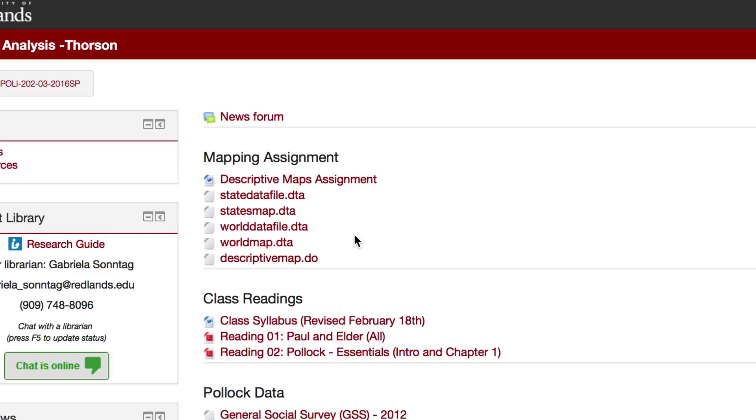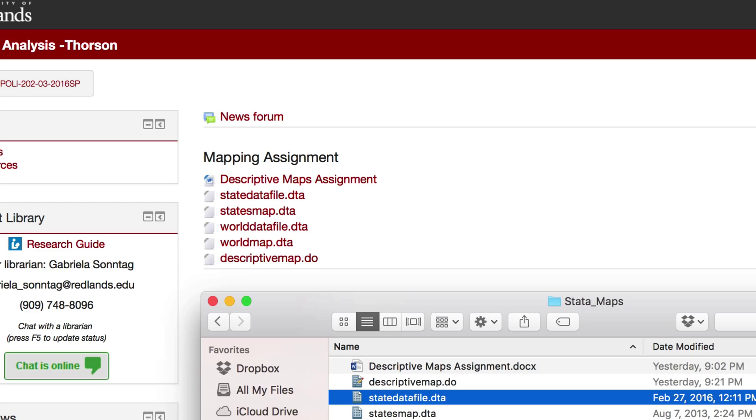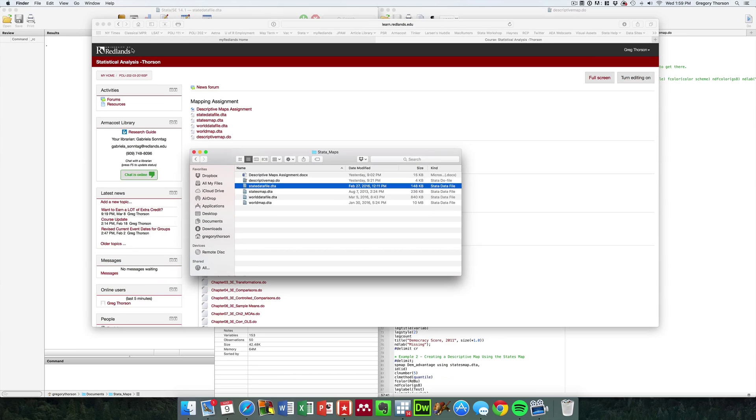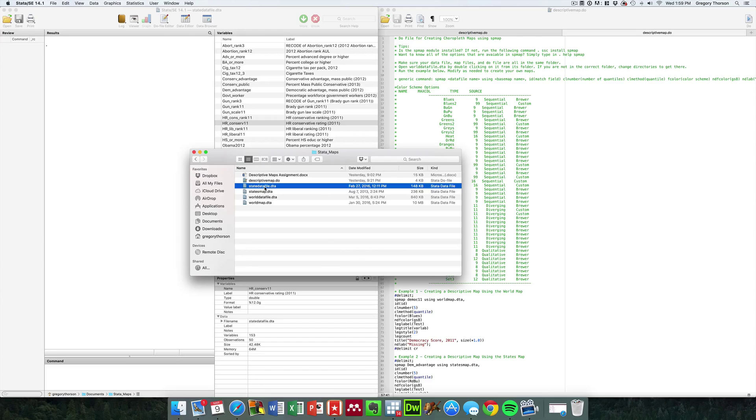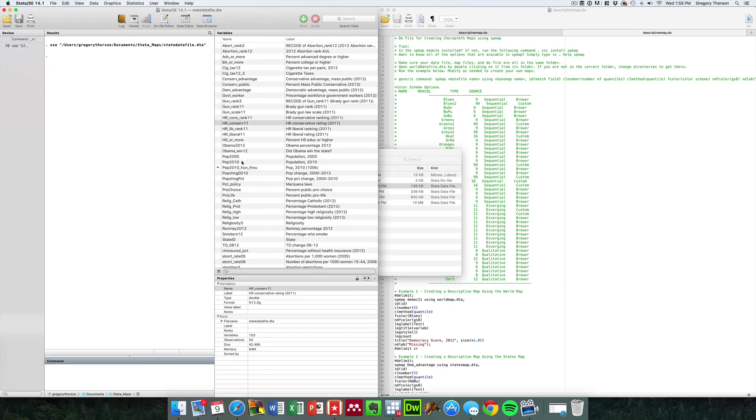Why don't you first go ahead and download all six of these files into a single folder on a USB drive. That should be your first step. Once you've got those data files into a folder, go ahead and let's launch the state data file dot DTA.